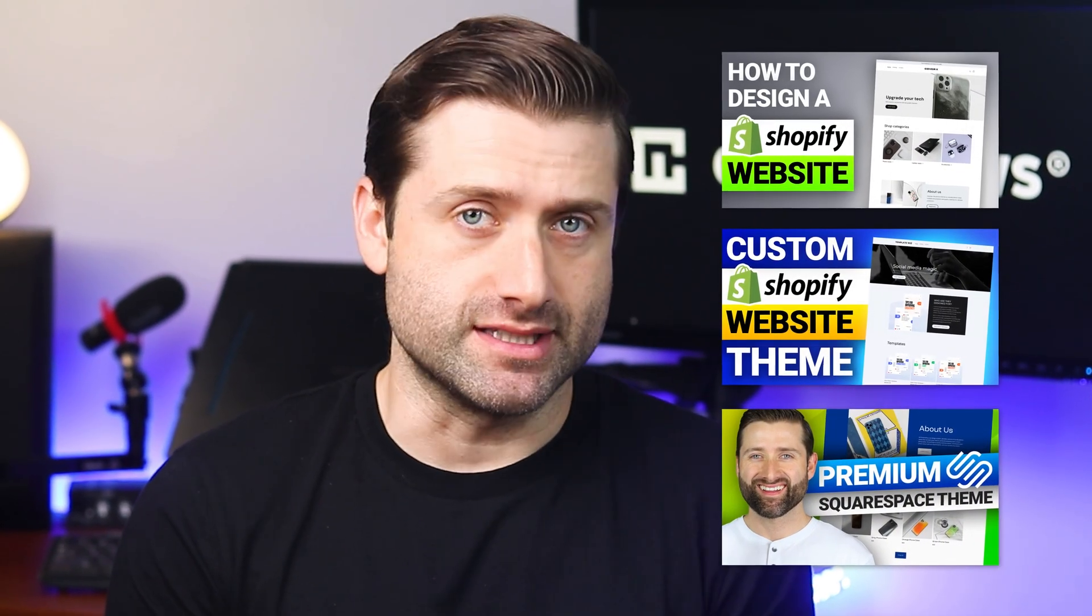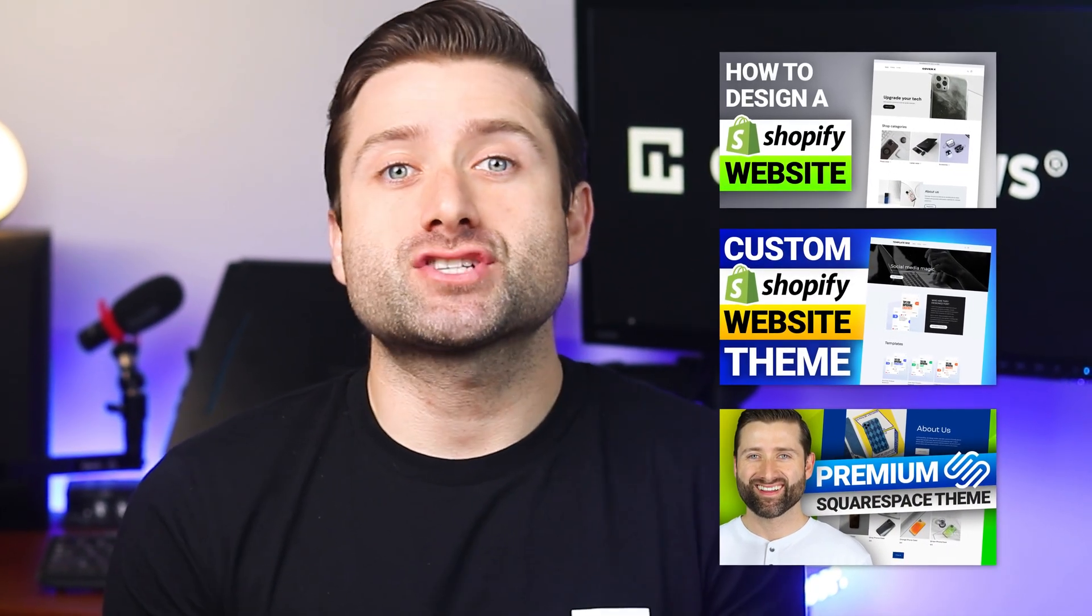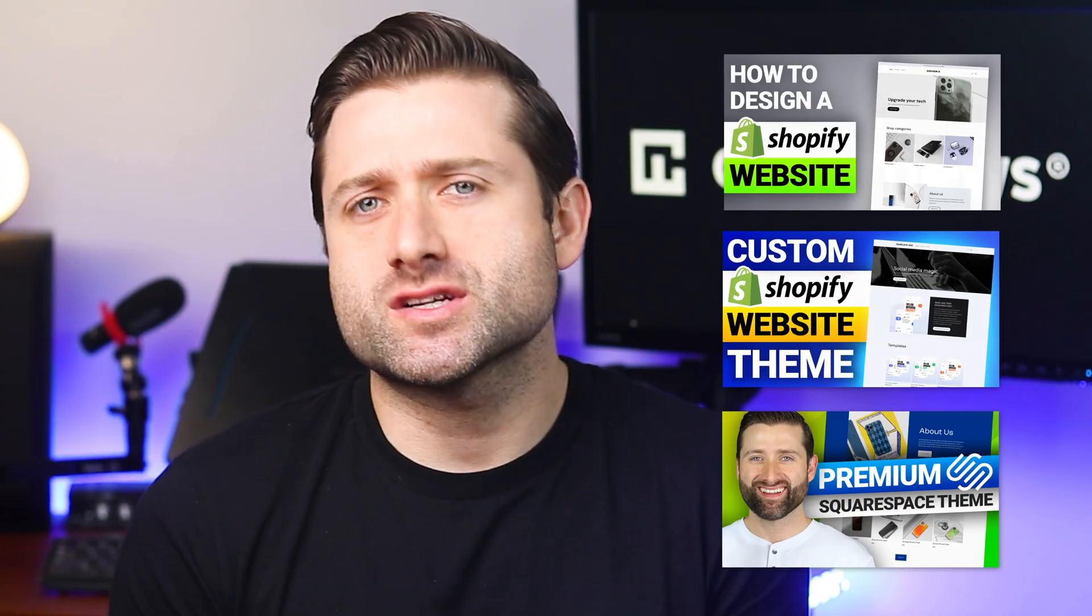This is the fourth video in a series where we build designs specifically for your needs. If you want to check out other Shopify or Squarespace custom templates, see the links below.